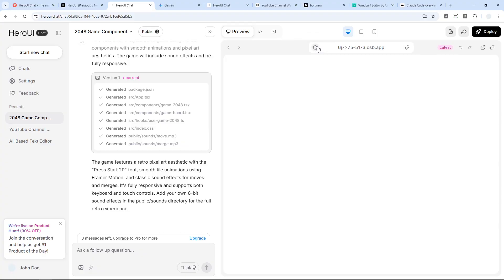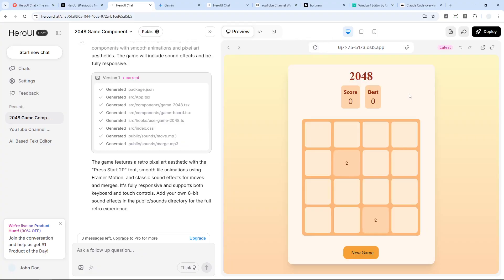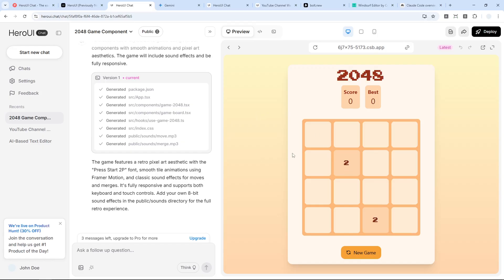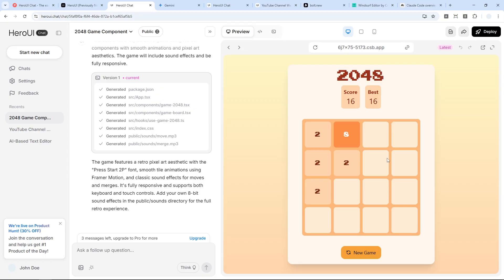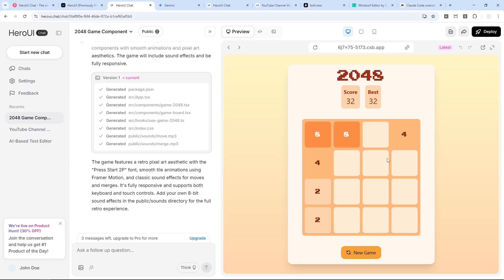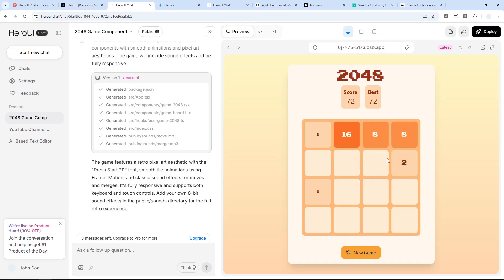Okay, let me refresh the page. Maybe there's something wrong. Okay, there you go! So this is the result of a 2048 game created by Hero UI with the retro twist. Let me use my keyboard and yeah, it is definitely working. There's no animation, but it is definitely working just fine.